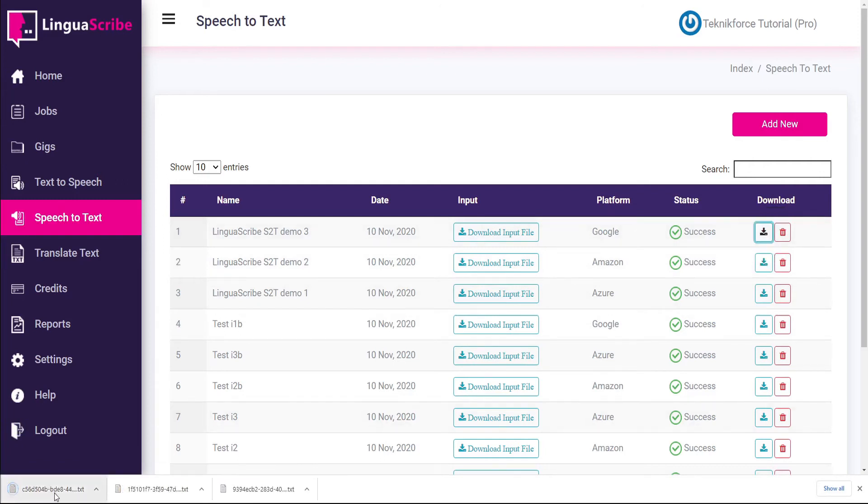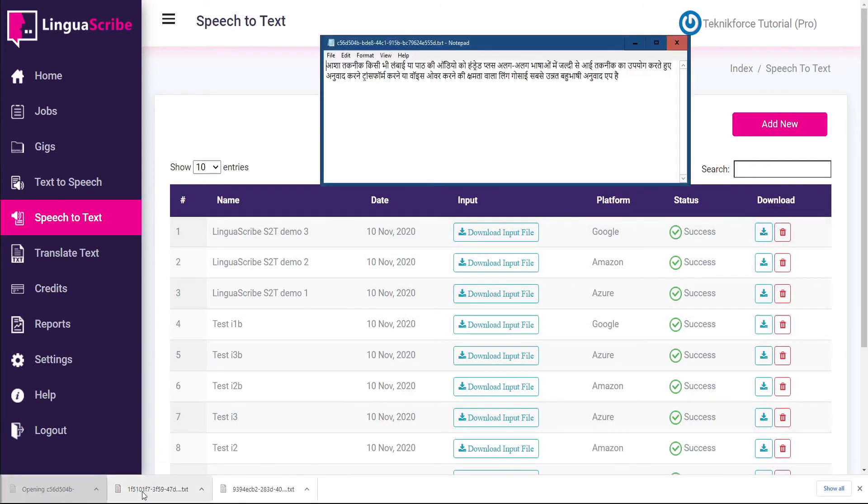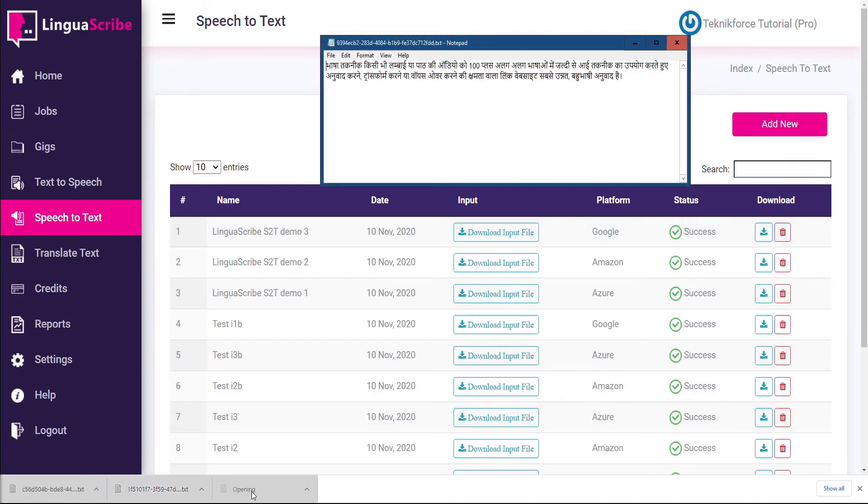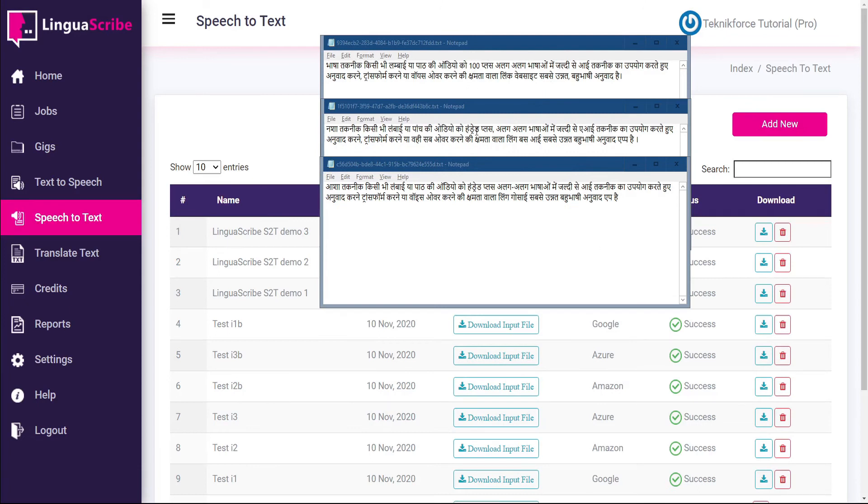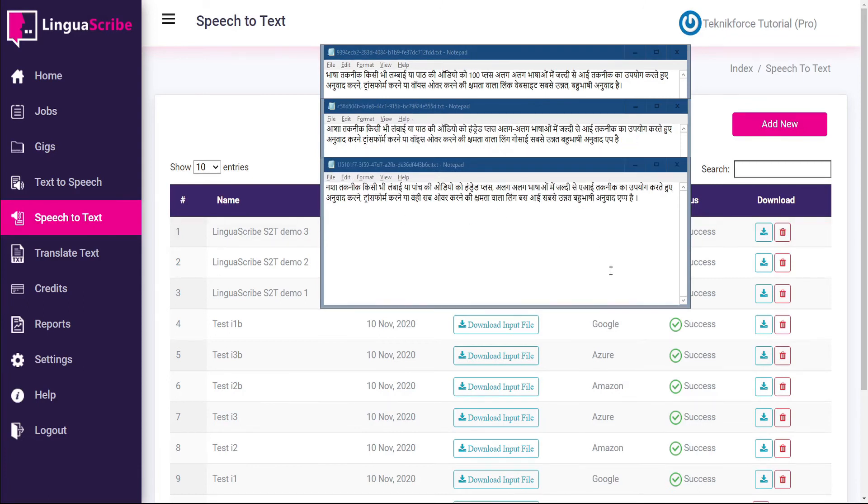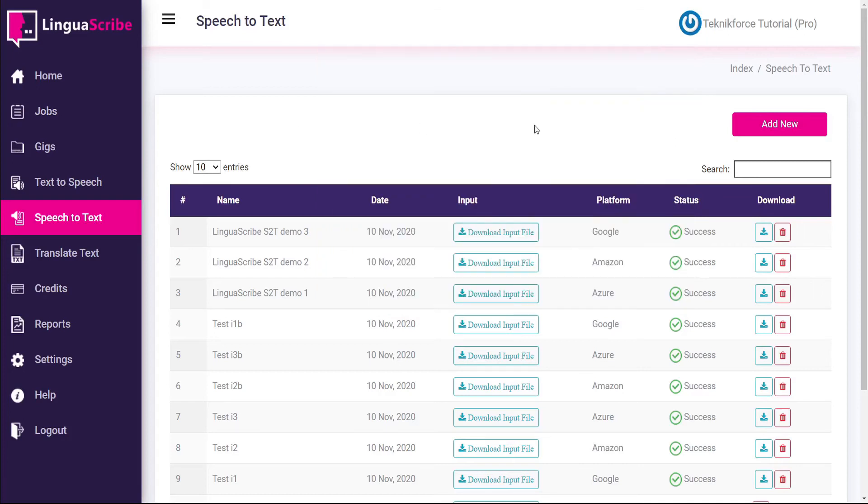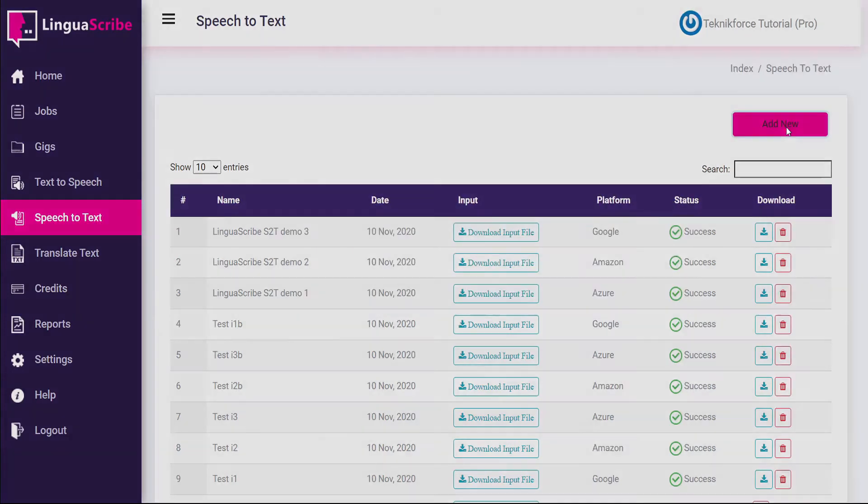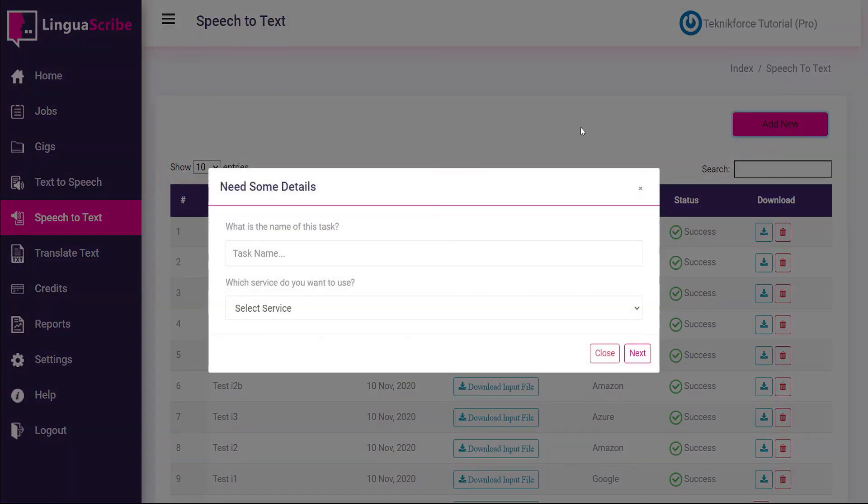And now let's open these up side by side so we can compare all three. And now we have three separate text transcriptions of our audio file. But there's just one very small problem is that I don't read Hindi. So in order to check this I'm going to go back into Linguascribe and I'm going to do one more speech to text conversion.